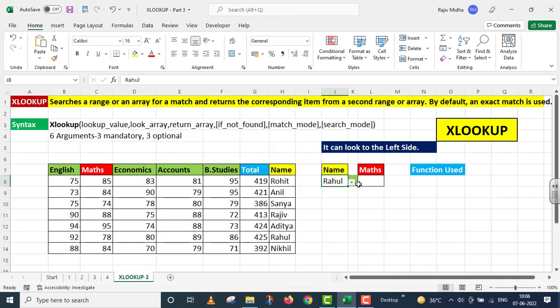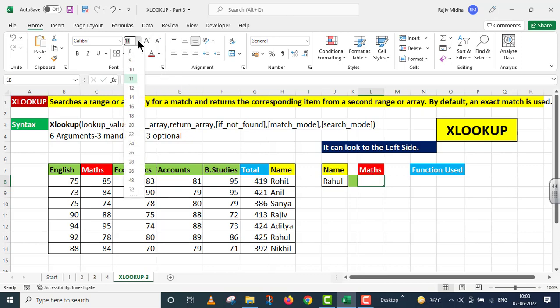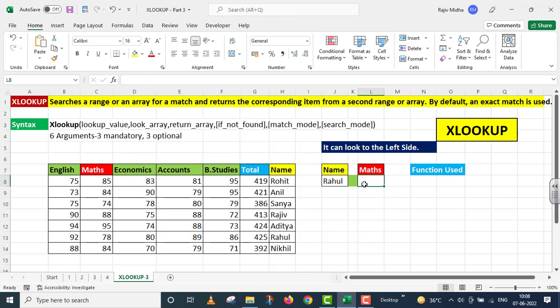Mujhe Rahul ke maths ke marks nikalne hai. Rahul ka naam mere paas right side pe hai aur maths wale marks mere paas left side ke inder hai. But XLOOKUP function humye is ko bhi extract karne ke inder madad karta hai. Main maths ke niche wale cell ke inder XLOOKUP function ko type kar raha hoon.